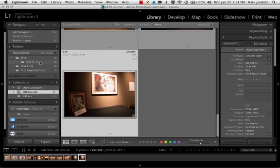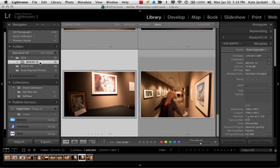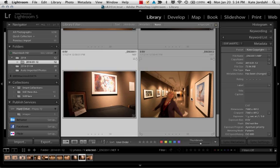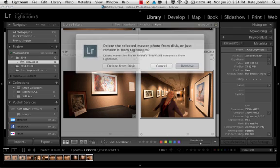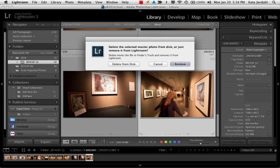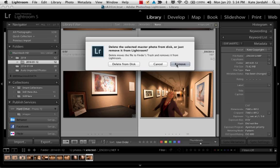In a folder, if I click delete, I'm going to get a warning because now I'm reaching outside of Lightroom and affecting my hard drive or my disk. So I can either just remove it from Lightroom but leave it in the folder, or I can delete it from the disk where it will actually delete the picture.